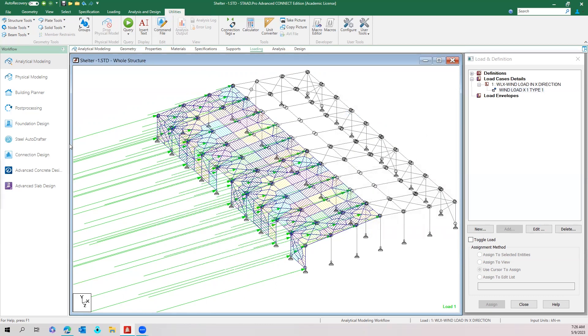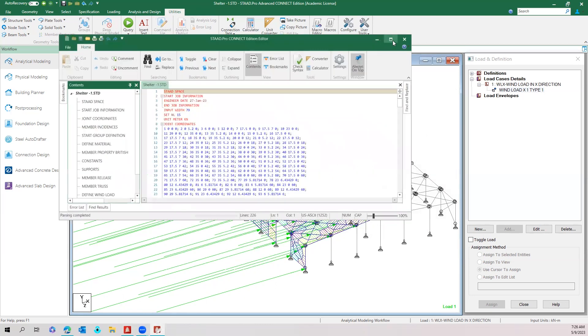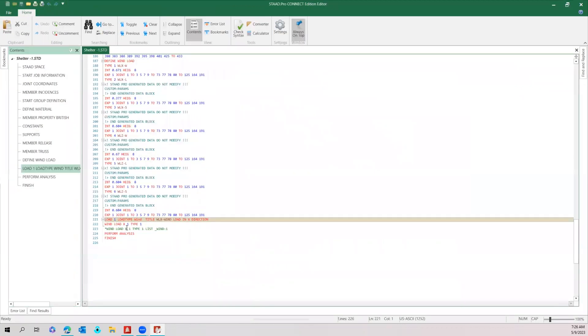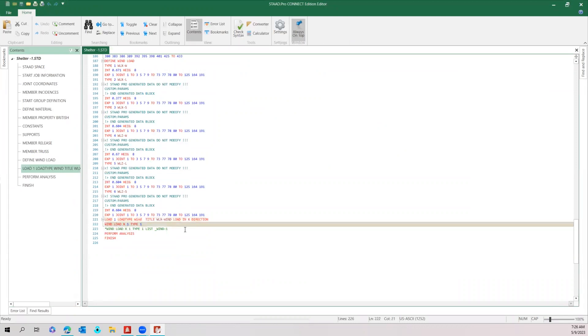Then afterwards you need to go to the editor file. In the editor file, the normal commands come like this: wind load in X direction, type one. There you just add a list.